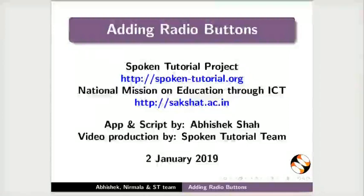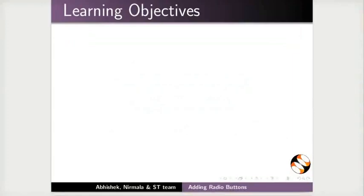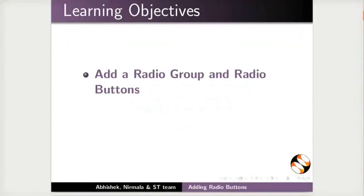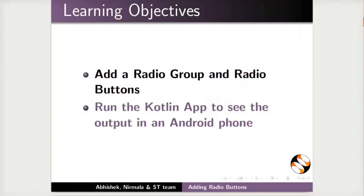Welcome to the spoken tutorial on adding radio buttons. In this tutorial, we will learn to add a radio group and radio buttons and run the Kotlin app to see the output in an Android phone.